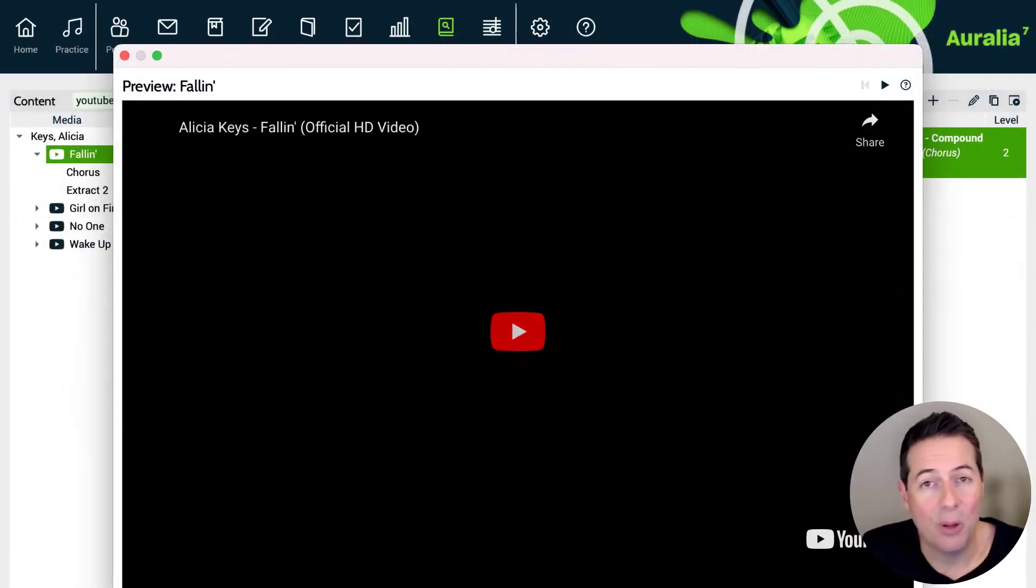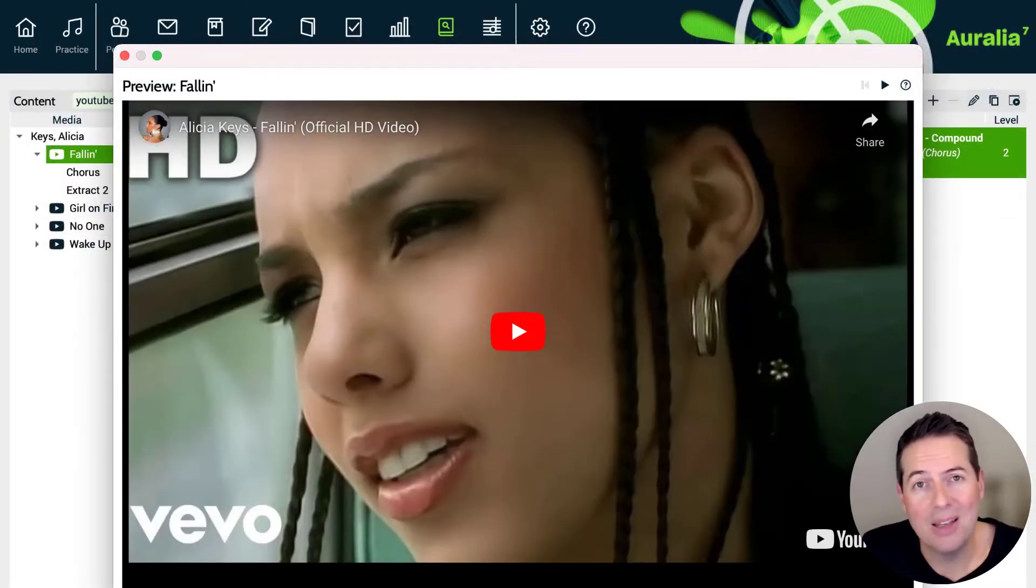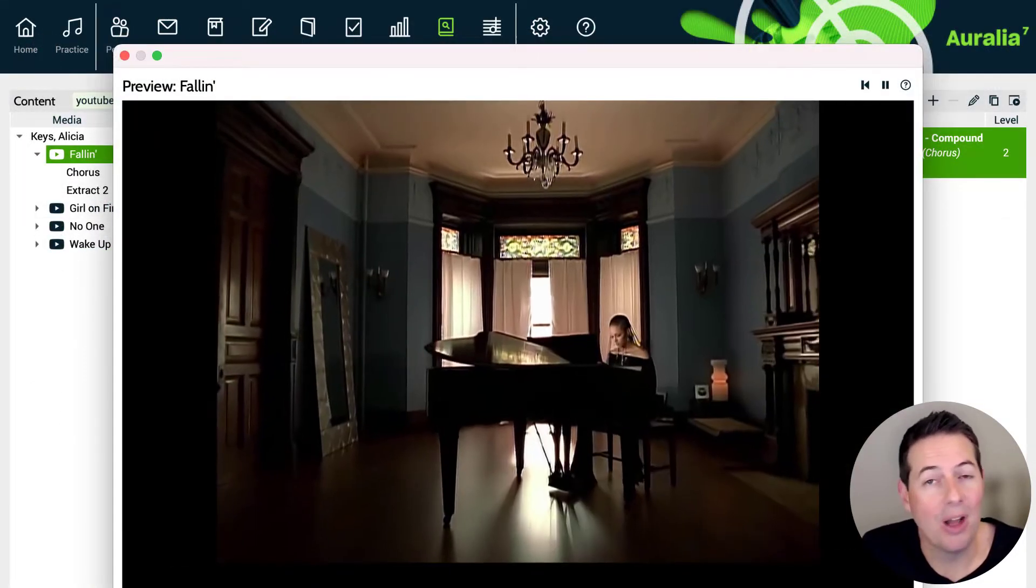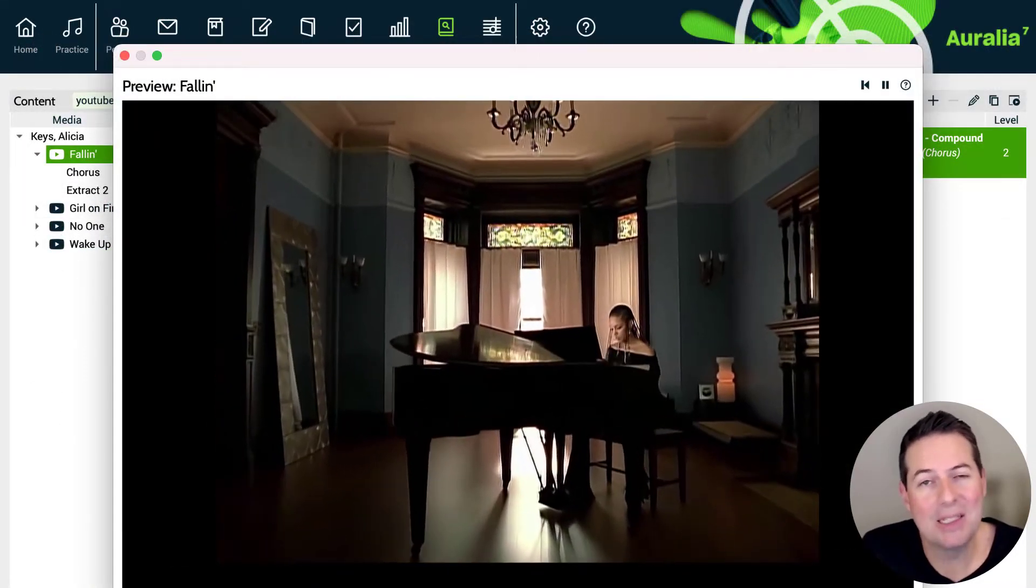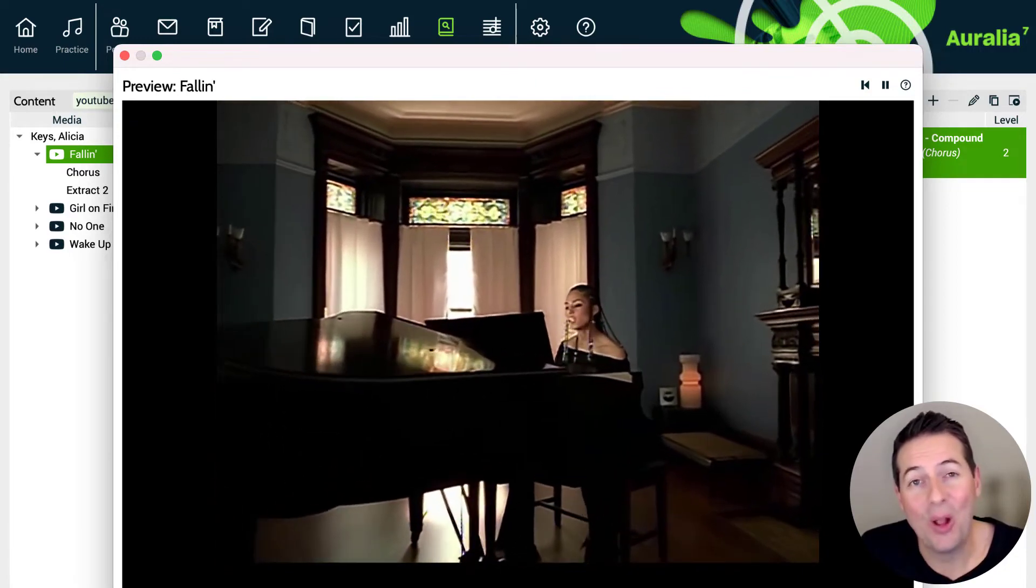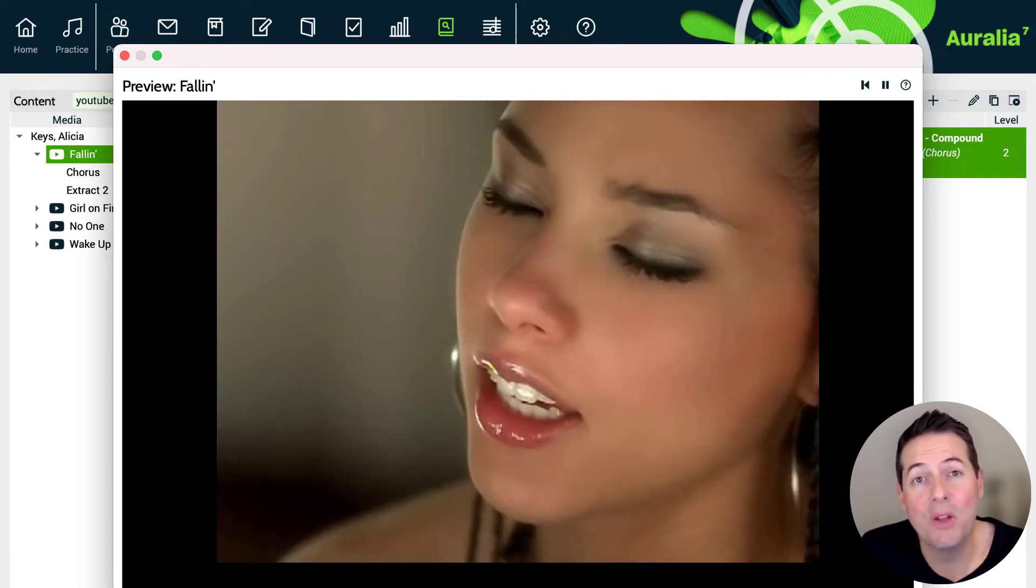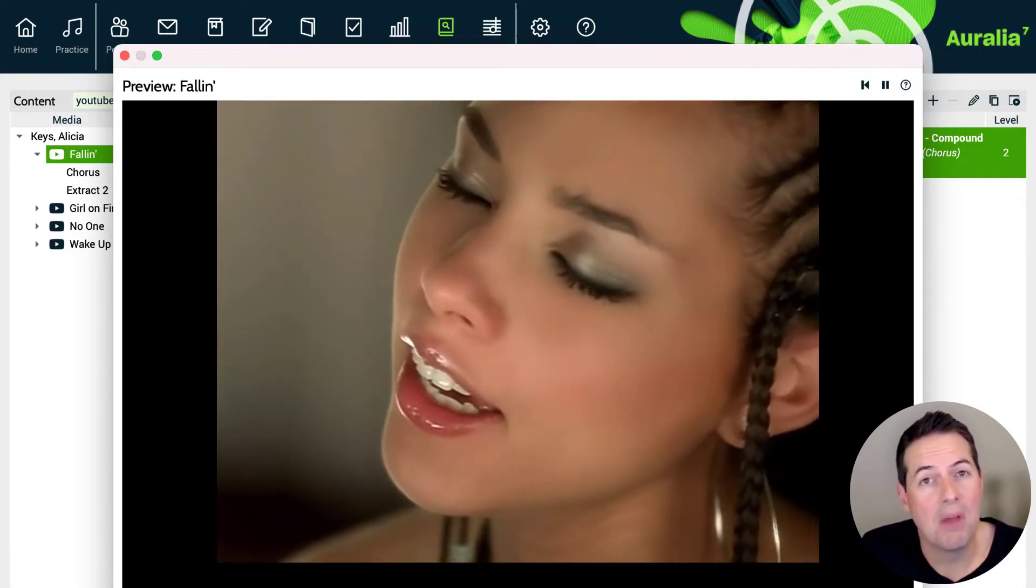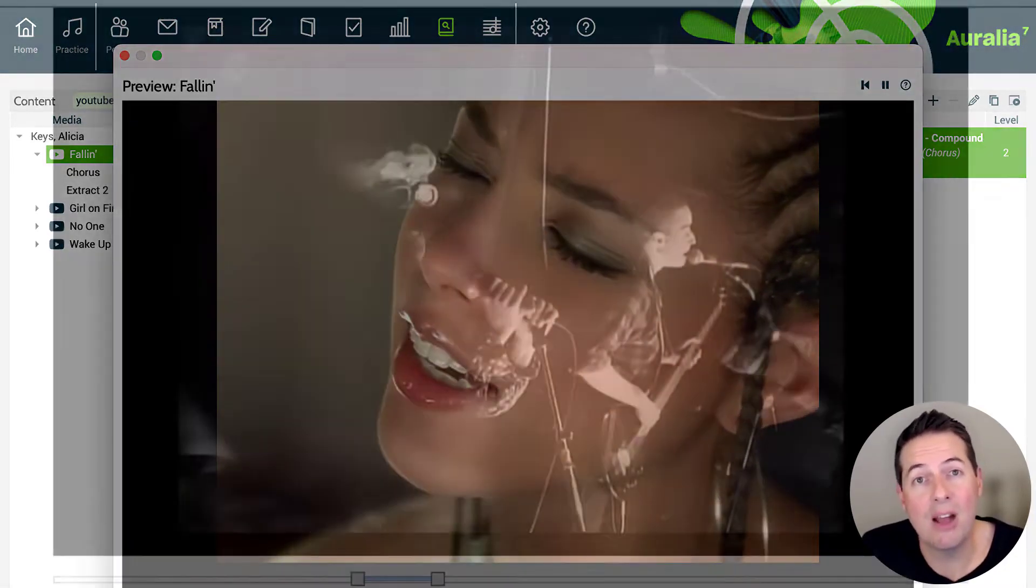If you're looking for pop content, you can search by decade. You may also like to search for diversity content, perhaps some female artists or composers.